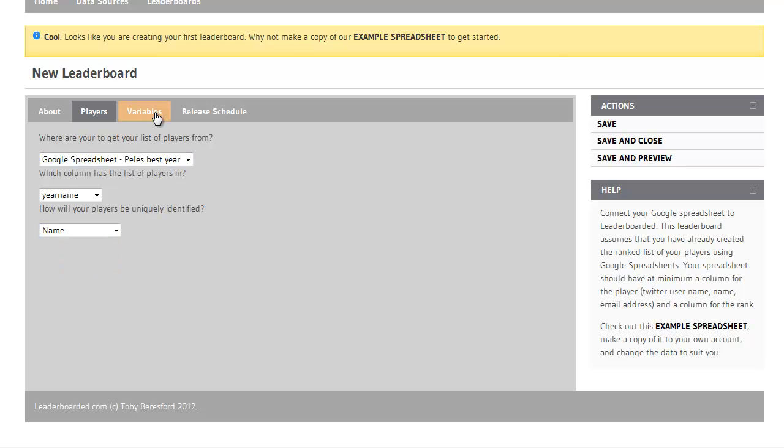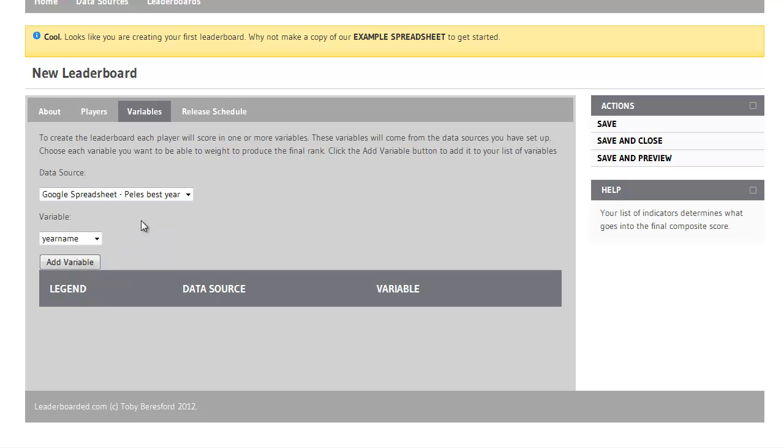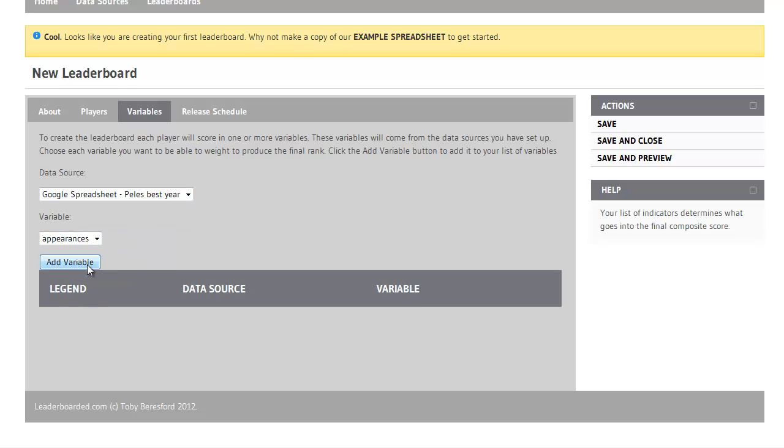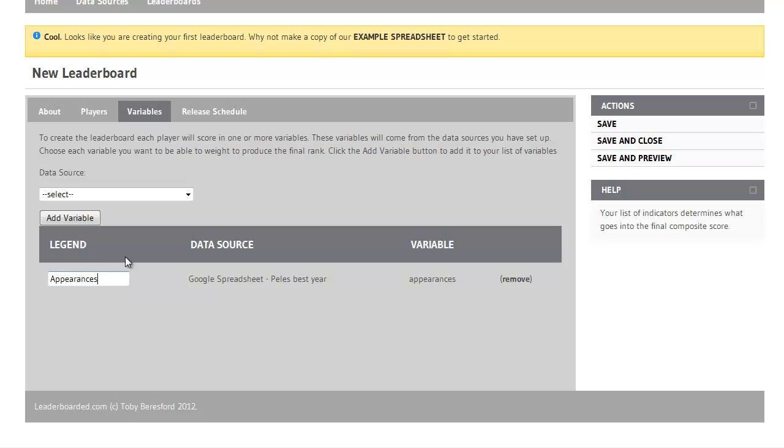Now I need to add the two variables. I'll again choose my data source with Google spreadsheet and this time the first variable is appearances. I click on Add variable to add the data source variable to the screen. I can change the legend if I like to be something a bit more meaningful. So I'll just change that to say Appearances.